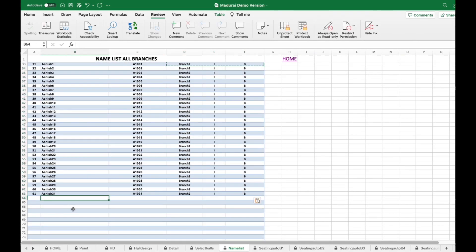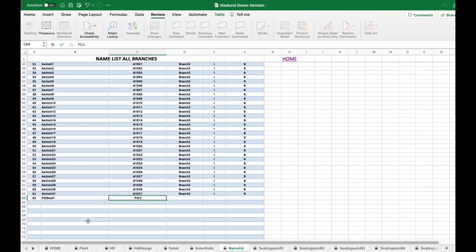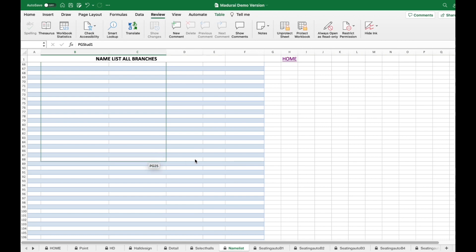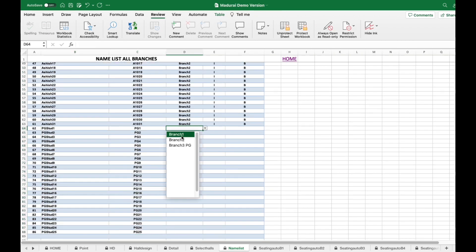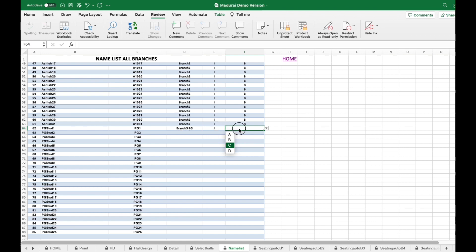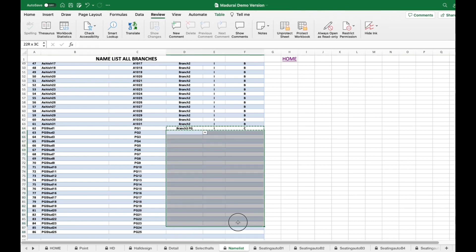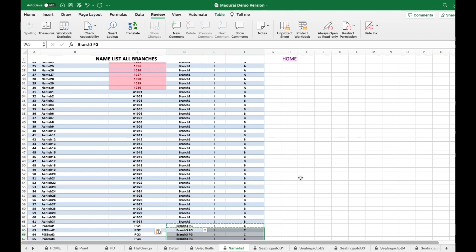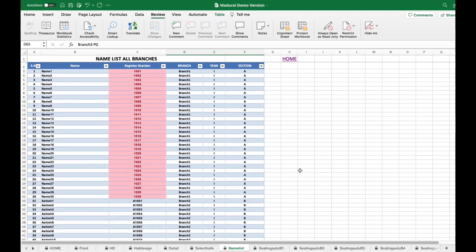Next is the PG branch. I enter it as PG — PGU D1 — let them be PG. The branch is branch 3 PG and they belong to first year, section C. The PG students' names are PG STD 1 and the register number is PG1. Now moving back to the home page.